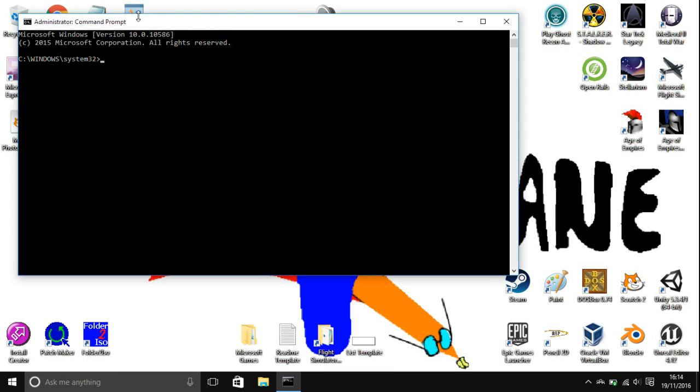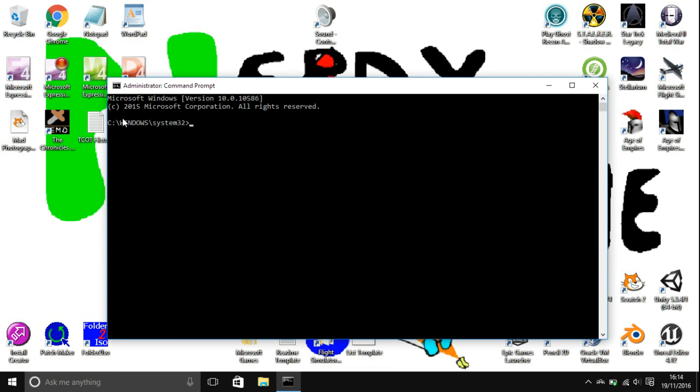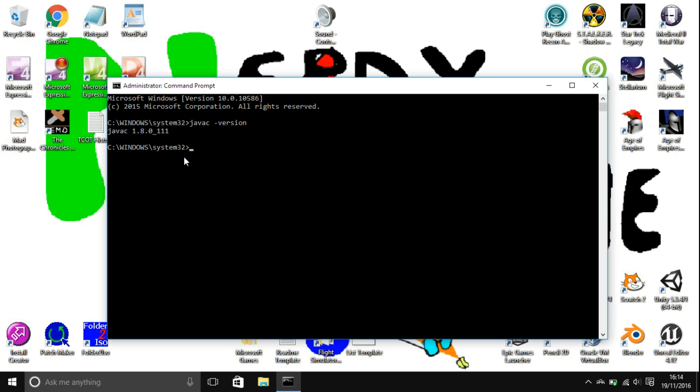Now as you see it comes up, don't worry what it says here, that doesn't actually matter. All you're going to want to type is javac and then a space and a minus then version, and hit enter.